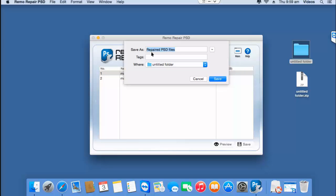This is the default name given to the repaired file by this software and this is the folder on my desktop to which the repaired PSD file will be saved to.